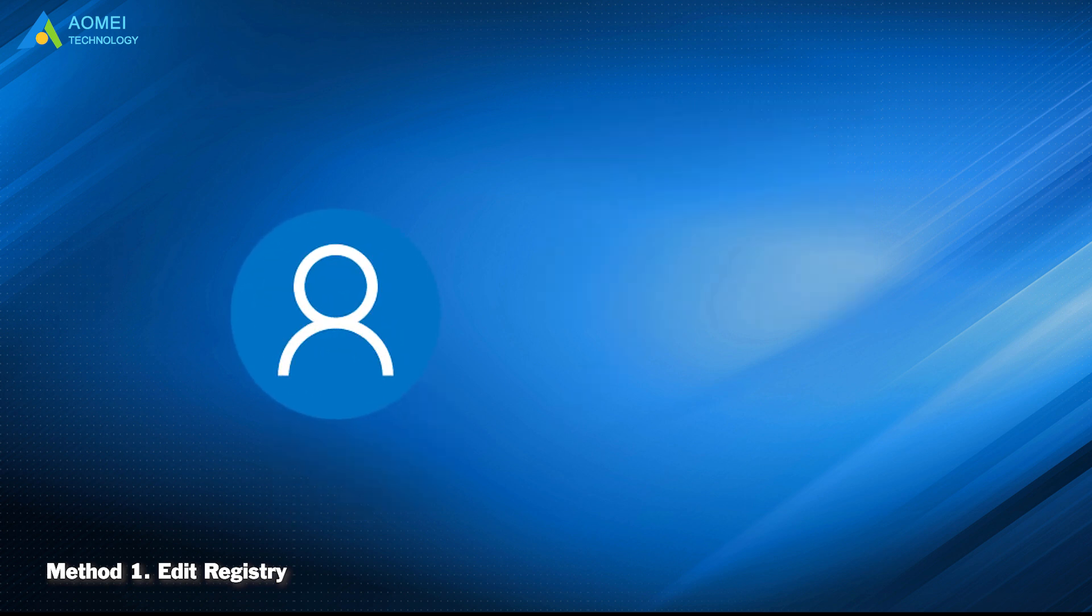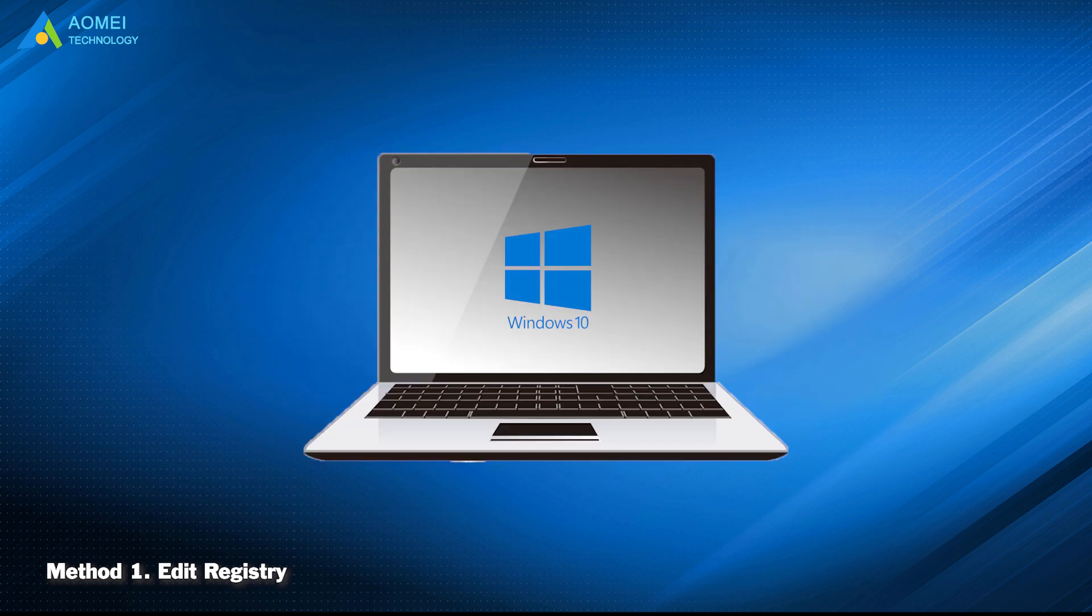Next, you should link your Windows account to a Microsoft account, so you can reactivate your Windows after upgrading motherboard and CPU.